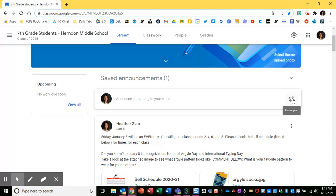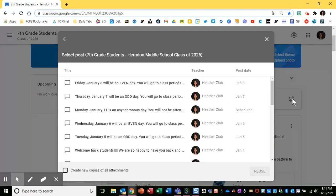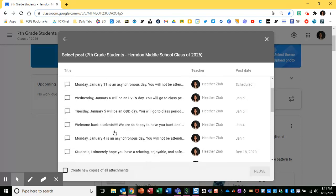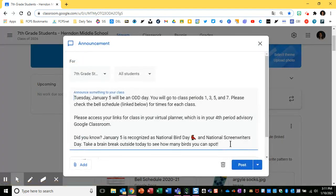I'm going to reuse post. I like to do this for a lot of my announcements so that I'm just changing up the content slightly, but I'm saving myself time. The last thing that I have scheduled is for Monday and I know that I'm going to be making an announcement for next Tuesday. So I'm going to reuse an announcement from Tuesday to get an announcement ready for the following day.